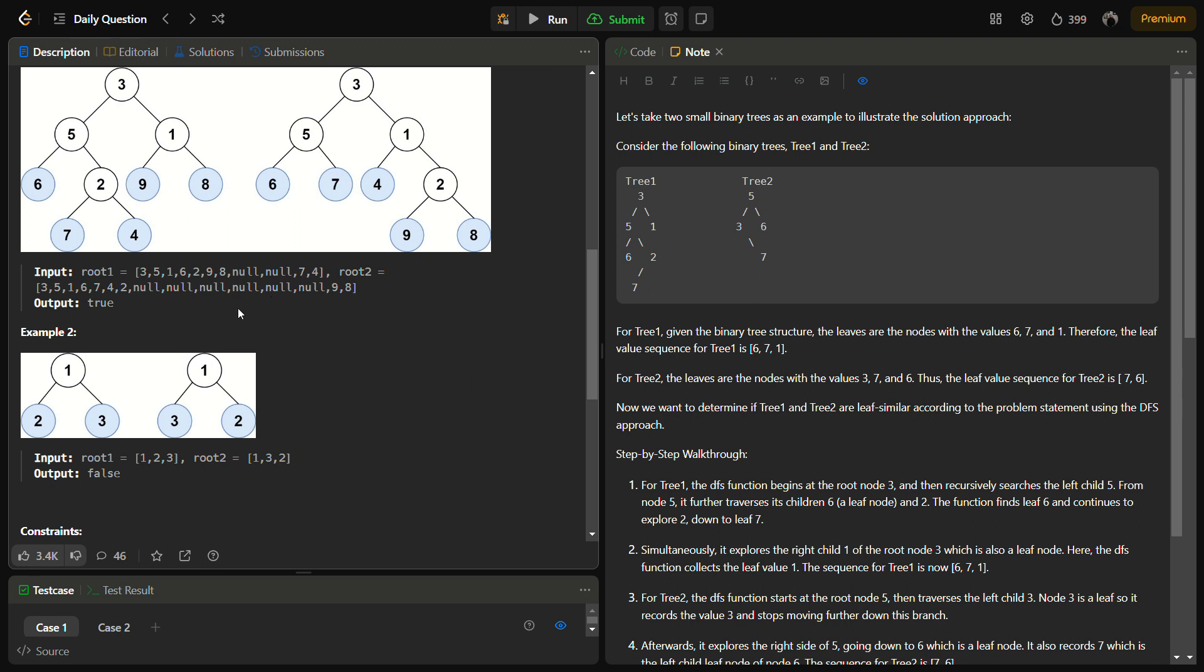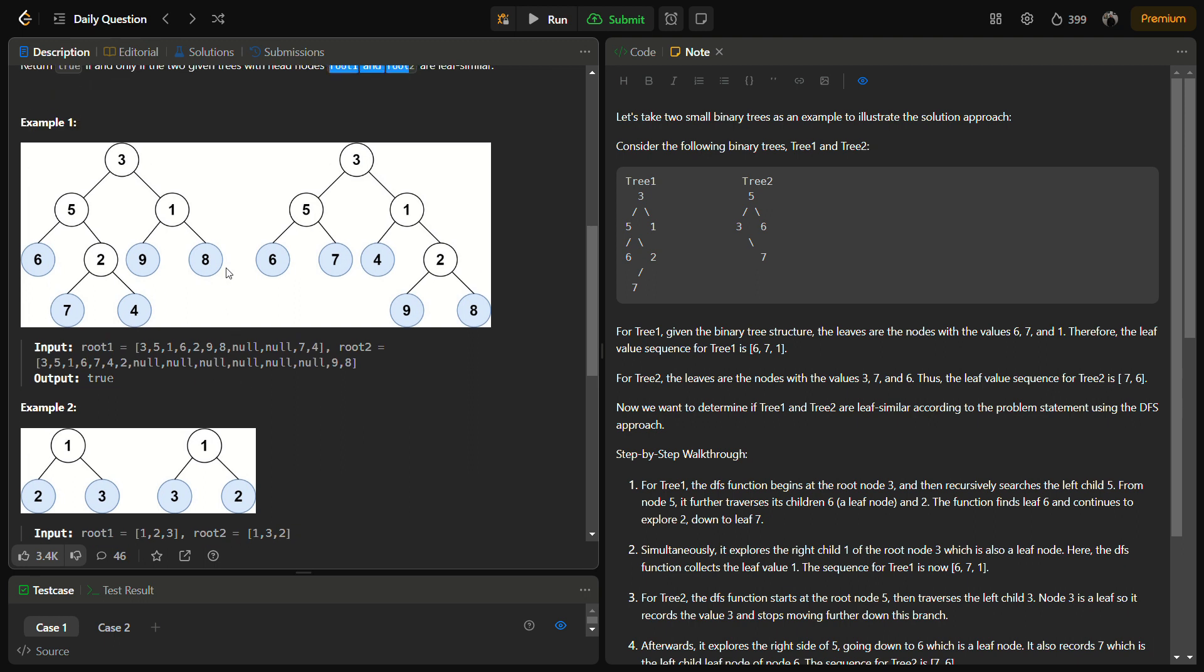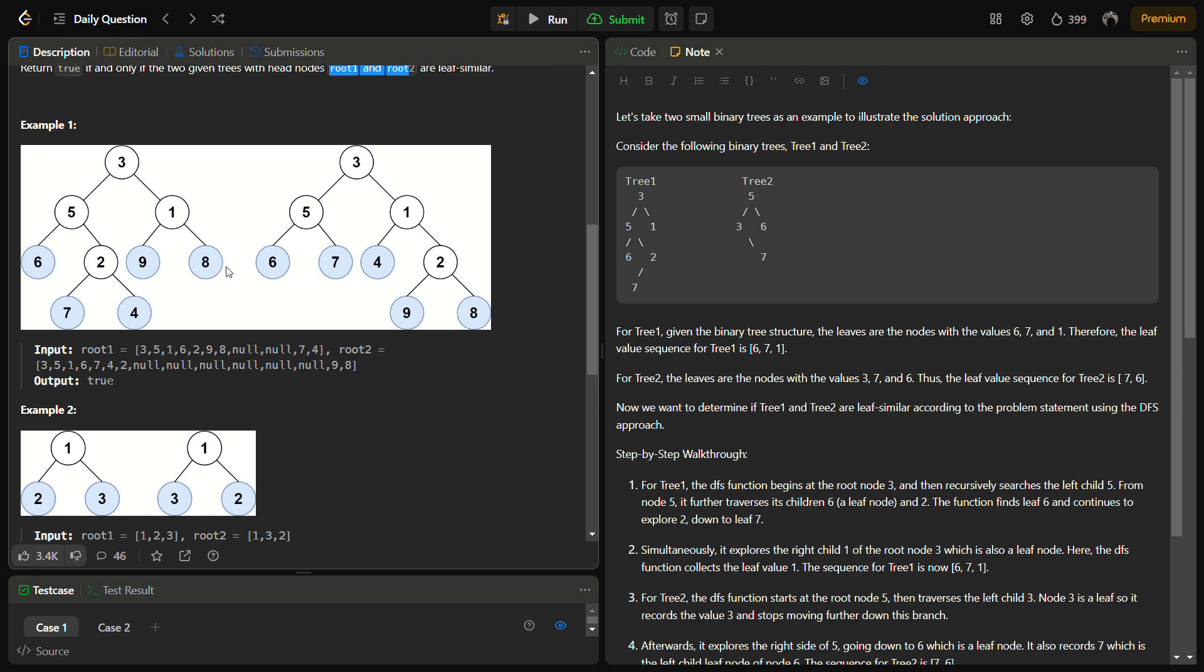Because depth first search can easily be implemented using recursion, and also for traversing to the leaf nodes, DFS will be more efficient. We can simply add the node's value in our sequence only when we hit a leaf node, that means a node which does not have its left or the right child.